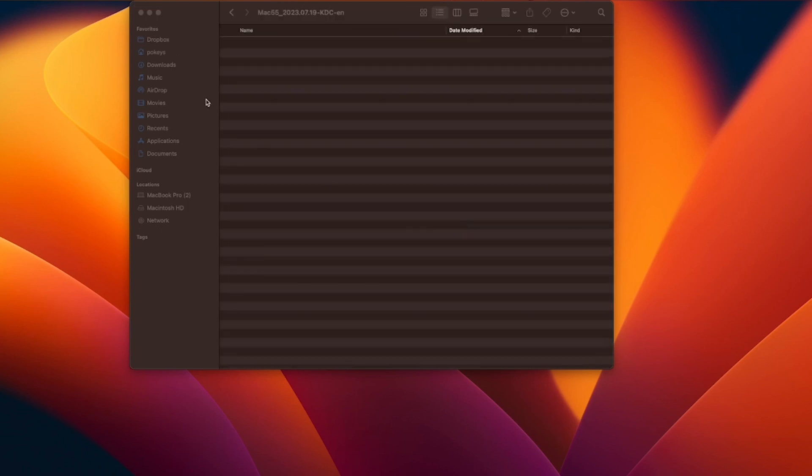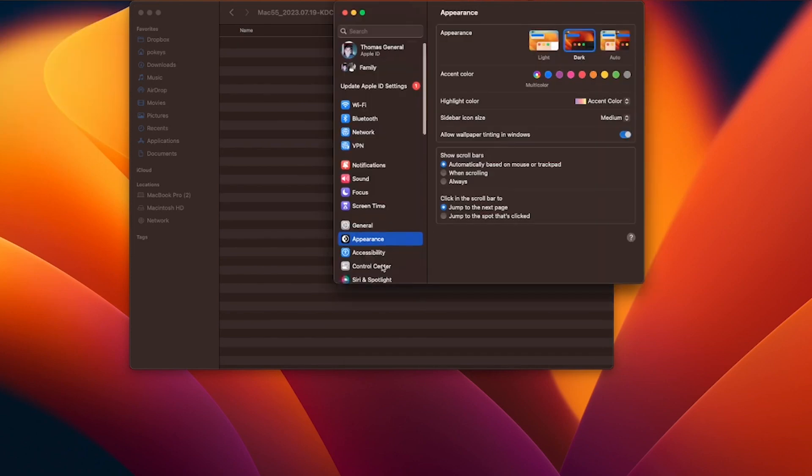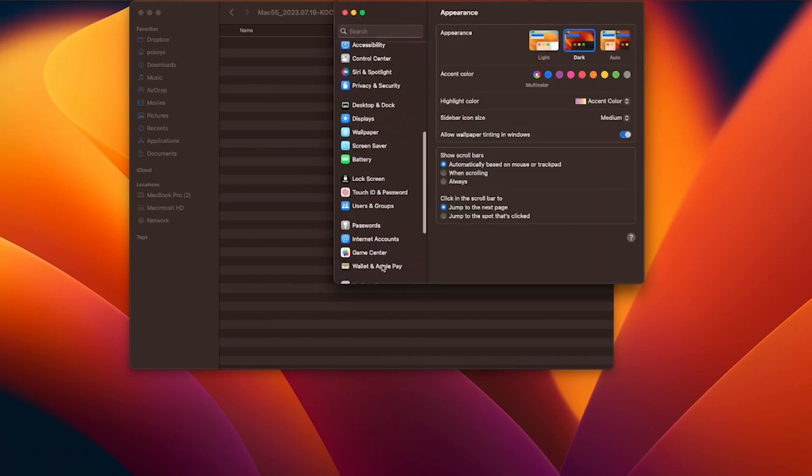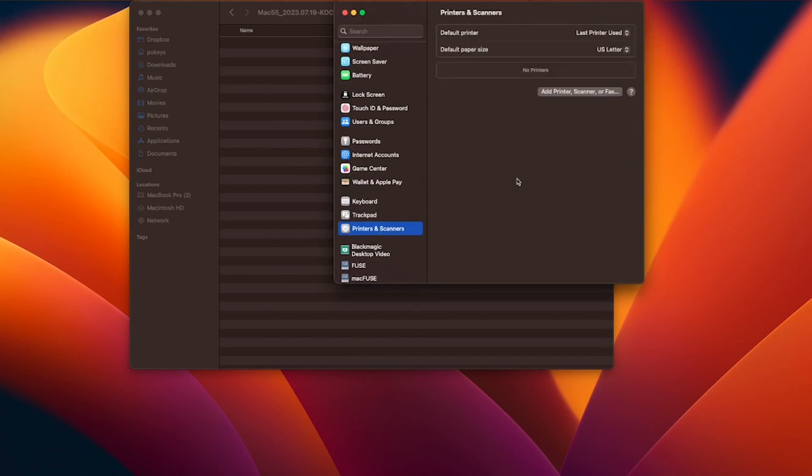Go to system settings. On an older Mac system, it will be system preferences. Printers and scanners. On the printers and scanners page, click on the add printer scanner or fax tab located here.